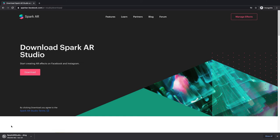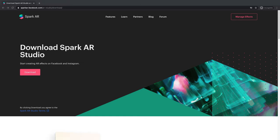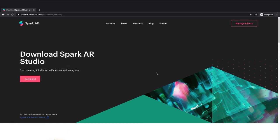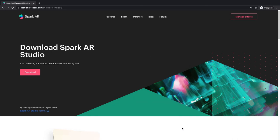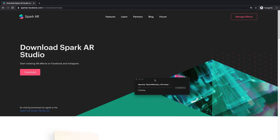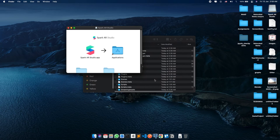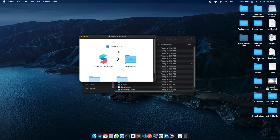Once downloaded, click to open it. After it finishes verifying, a window will pop up with the Spark AR app.